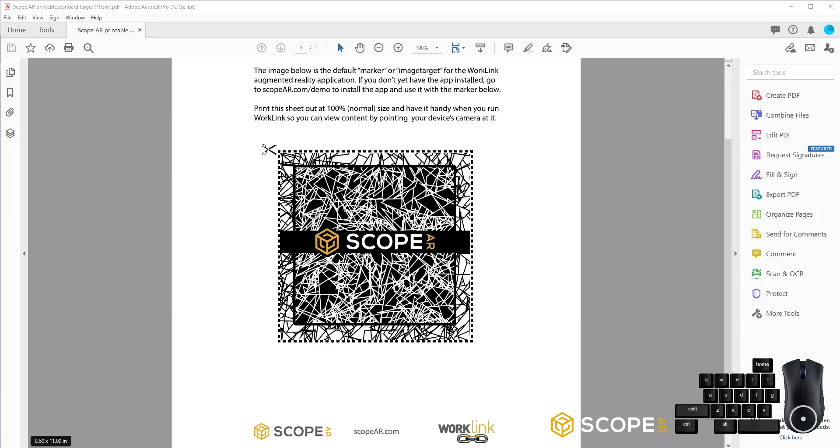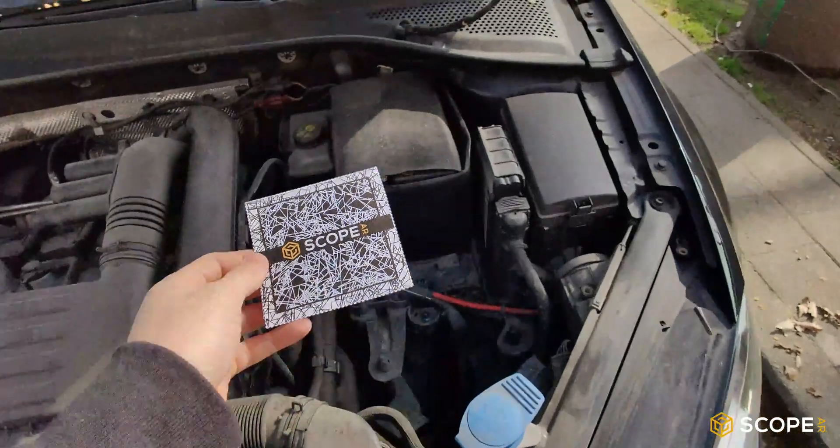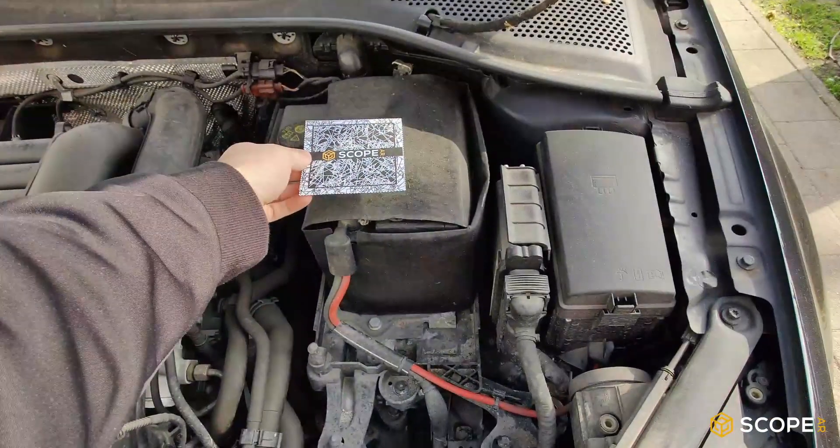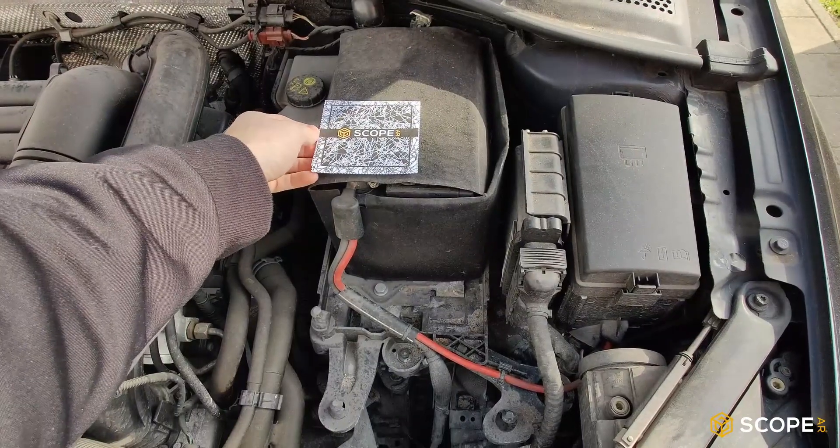Next, what we'd want to do is print our standard tracker. So make sure when you cut it out, it's exactly 10 by 10 centimeters. And then we can go ahead and place it on our real life object.